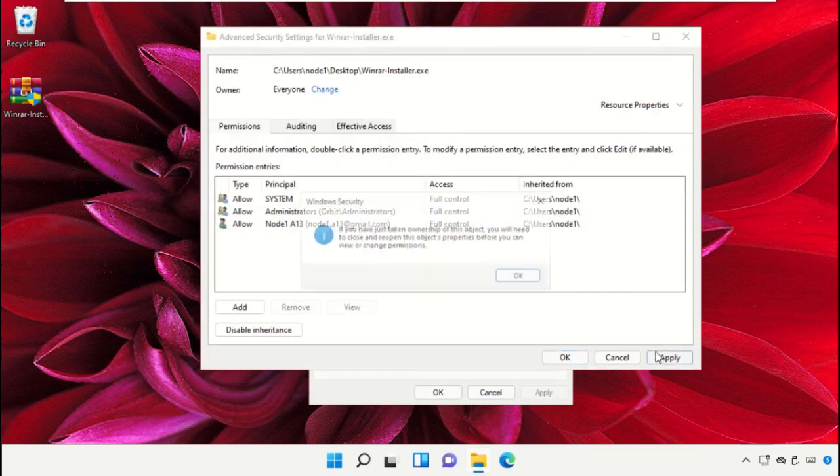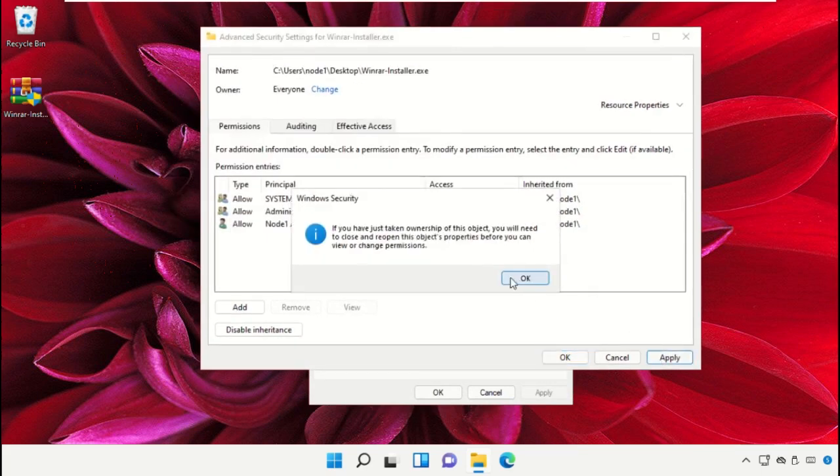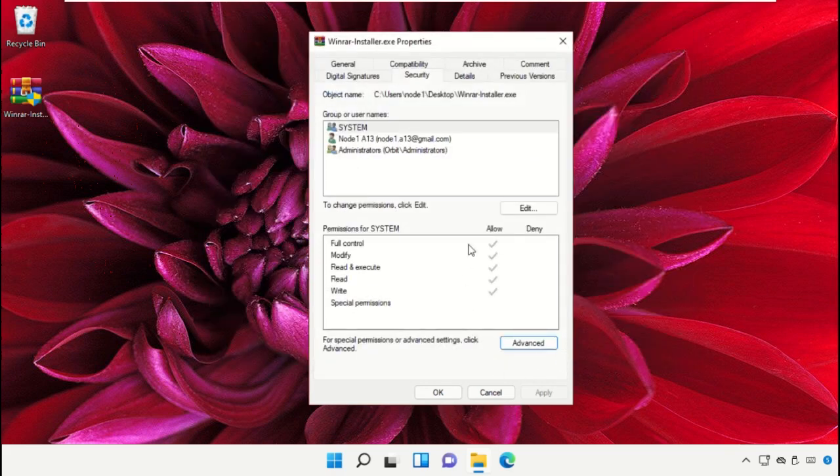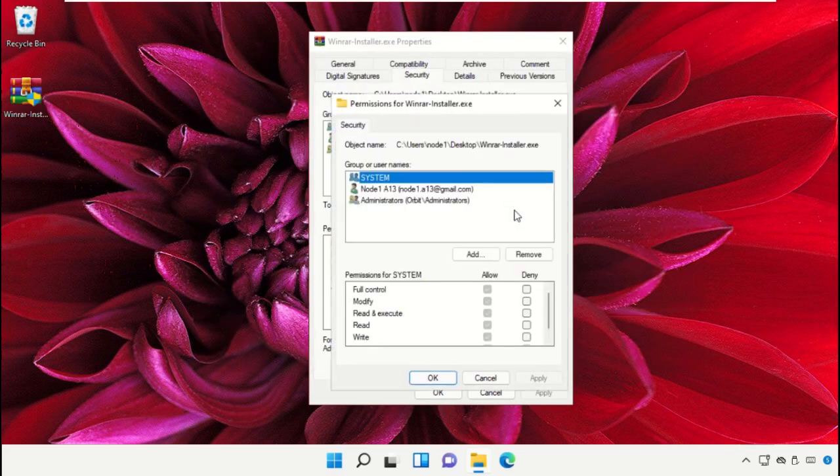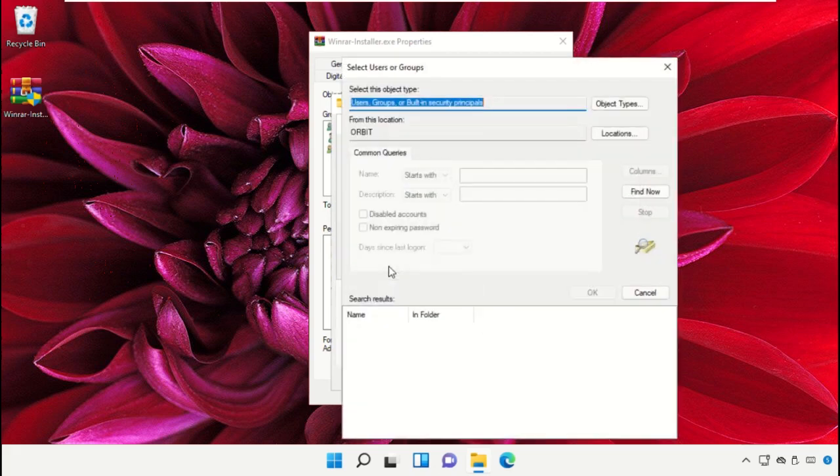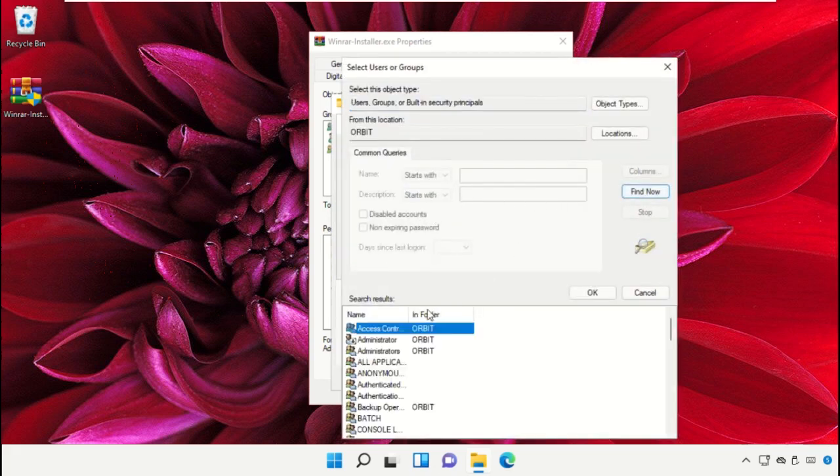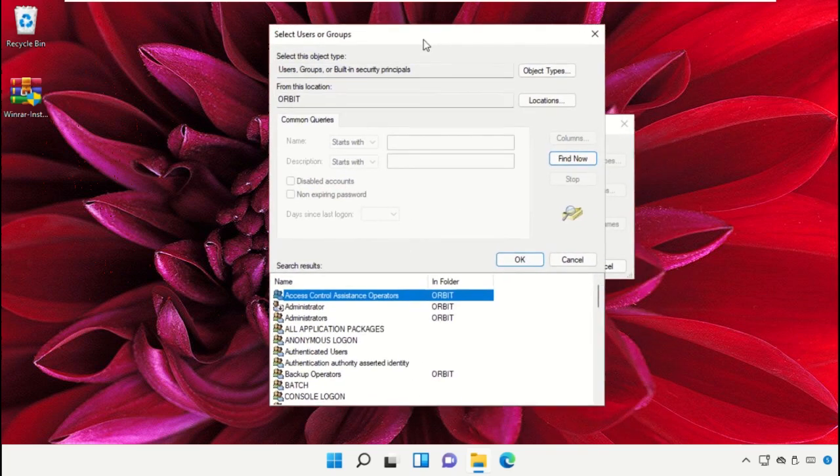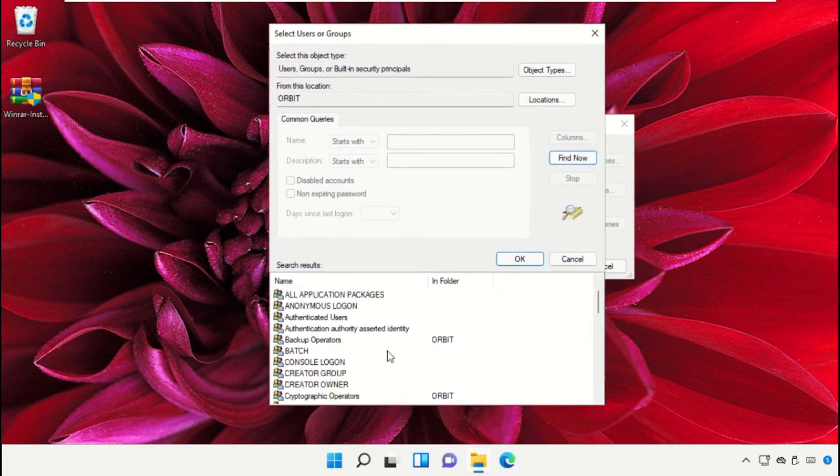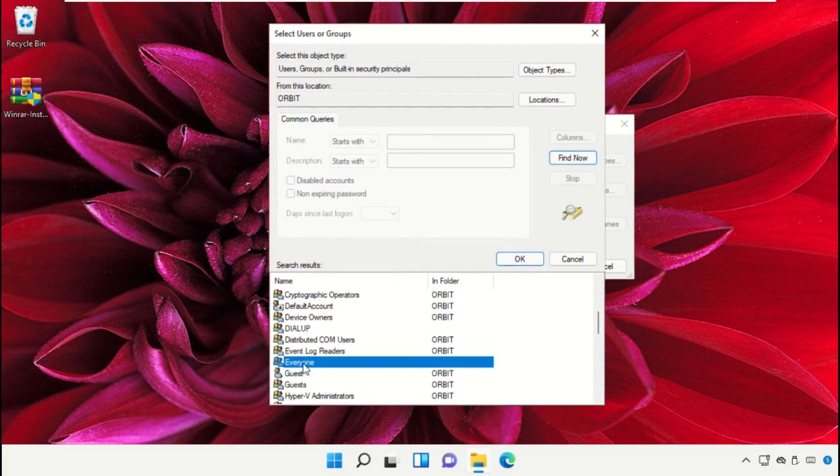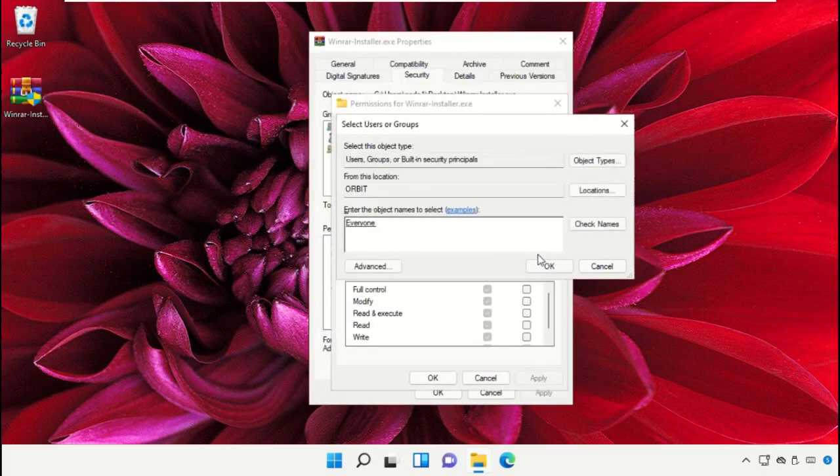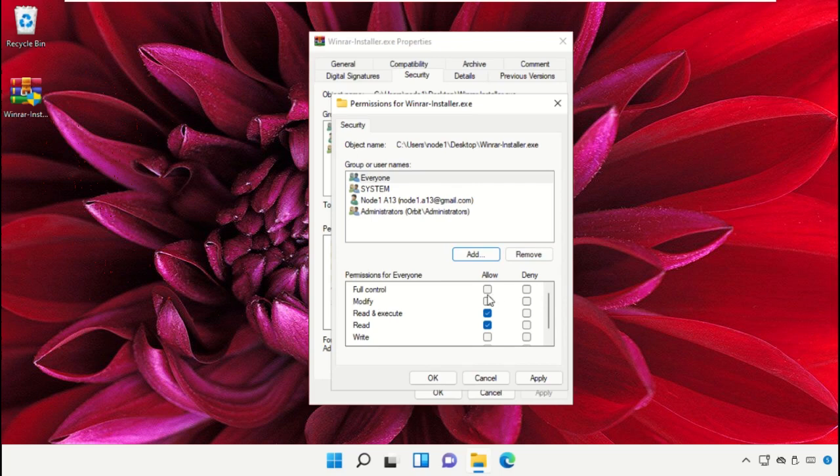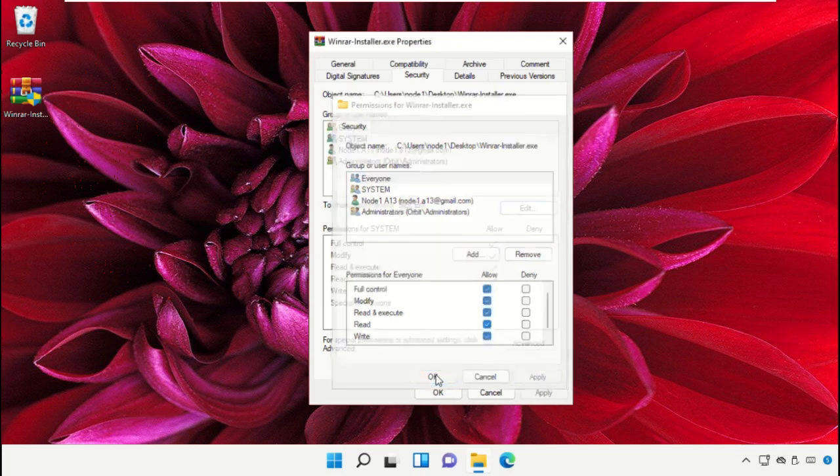And apply the changes. Click on Edit and select Add. Again Advanced and Find Now. From here also you need to search for Everyone. Click on this one, select it, and click on OK. In the permissions for Everyone, check this box that is 'Full control' and then click on Apply.